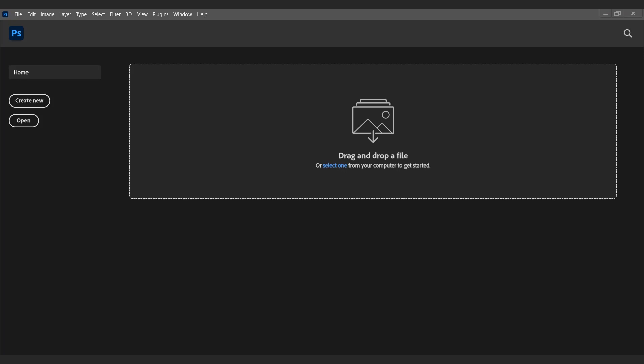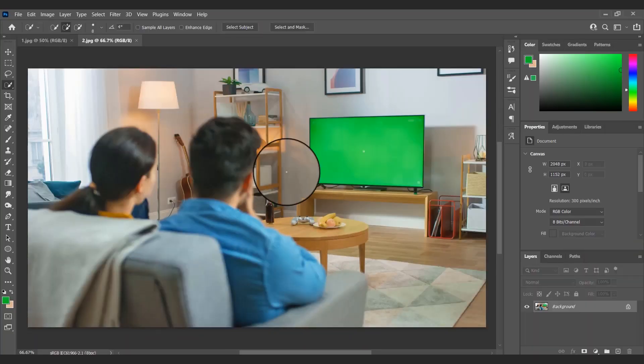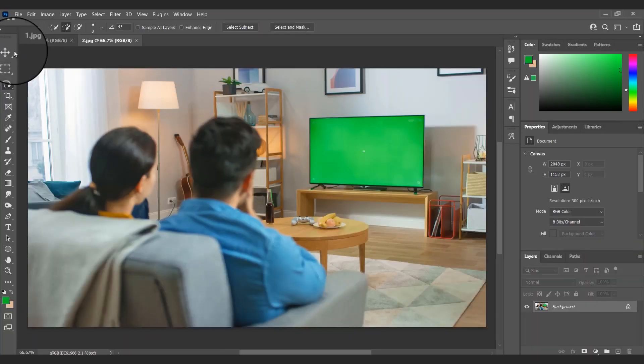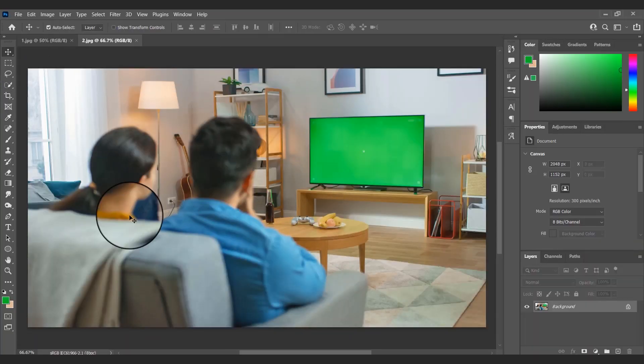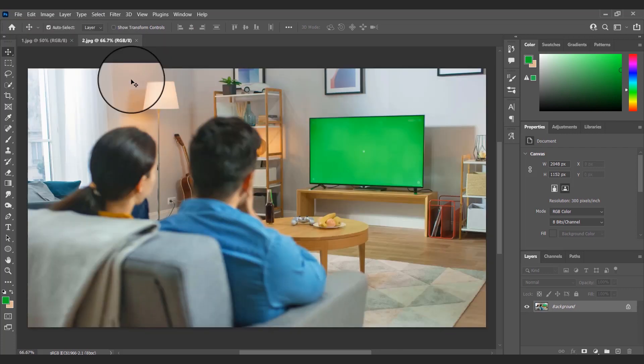Hello, welcome back to another Photoshop tutorial. Today I will show you how to use perspective graph in Photoshop. I have opened two images: a couple watching TV and a woman dancing on the beach.